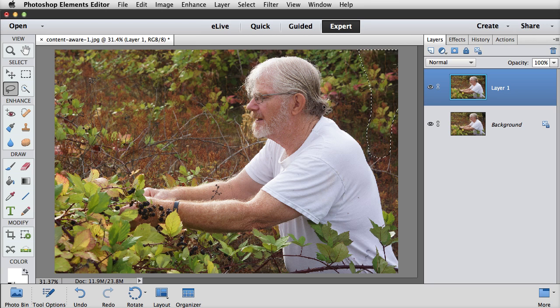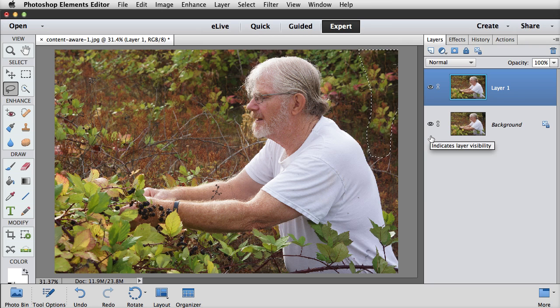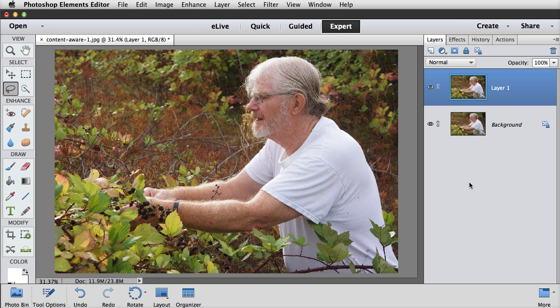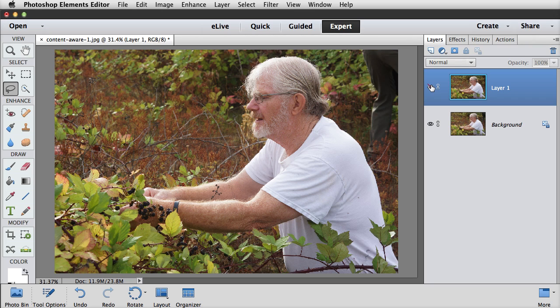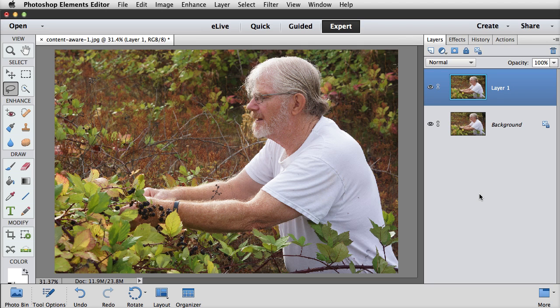And Photoshop Elements will fill it with what it thinks should be in there, some other kind of vegetation. Press Ctrl-D in Windows or Cmd-D on a Mac to deselect. Now, you may need to make some minor adjustments with the Clone Stamp tool, especially if you see a repeating pattern, but this did really a very nice job of filling in this area with similar content. Here's the way it looked before, and here's what it looks like now. So that's Content-Aware Fill, one of my favorite new features in Photoshop Elements 13.